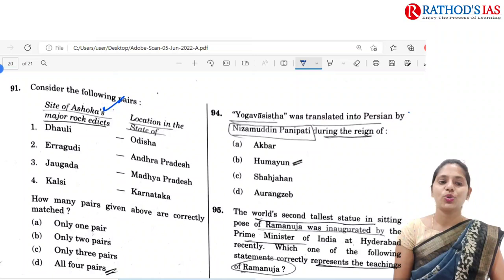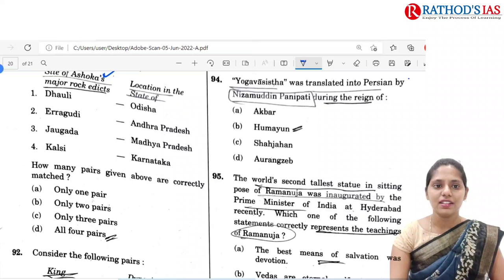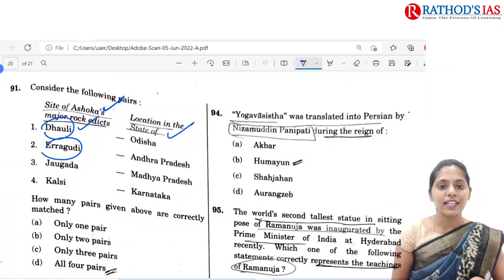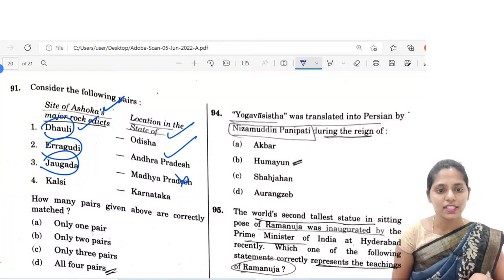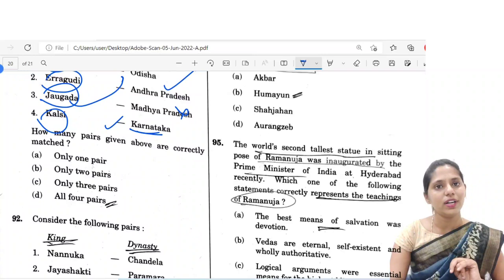The next question is based on Ashoka's Major Rock Edicts. Consider the following pairs of sites and their location in states. Dhauli in Odisha — yes. Erragudi in Andhra Pradesh — yes. Jaugada — it is not located in Madhya Pradesh; Jaugada is again in Odisha. Kalsi — it is not located in Karnataka; it is located in present-day Uttarakhand. So how many pairs are correct? Two pairs. So the correct option is B, only two pairs.